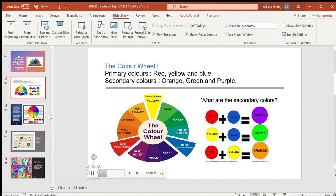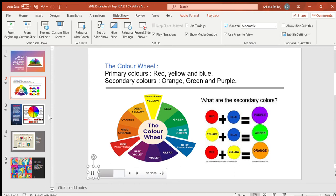The color wheel is used to sort colors. There are 12 colors in the color wheel. The three primary colors are red, yellow, and blue, which lie opposite each other. The secondary colors lie between the primary colors.